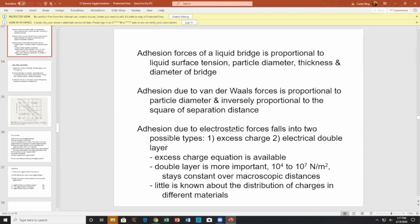Agglomerate strength due to surface tension is proportional to the particle diameter, thickness, and diameter of the bridge. Van der Waals agglomerate force is proportional to particle diameter, inversely proportional to the square of the distance. Agglomerate strength due to electrostatic forces falls into two categories: excess charge (fairly simple) and the electrical double layer, which is more important. Excess charge equation is available; the electrical double layer is more important and stays constant over macroscopic distances.